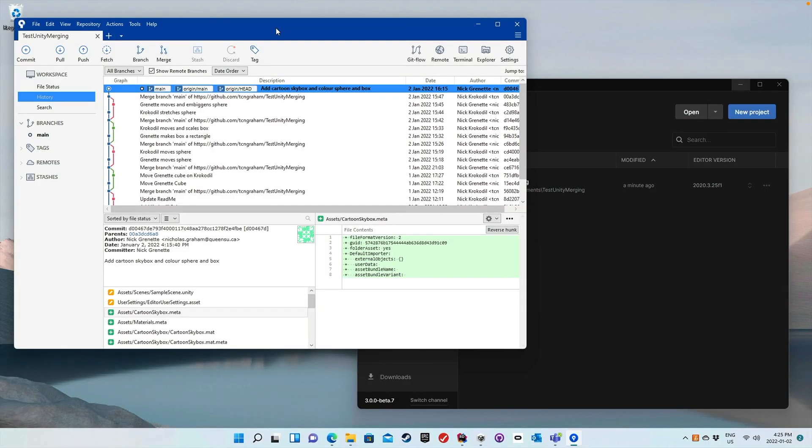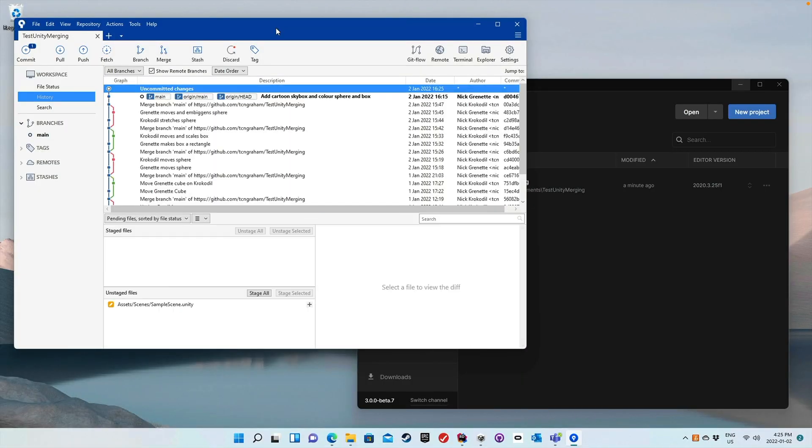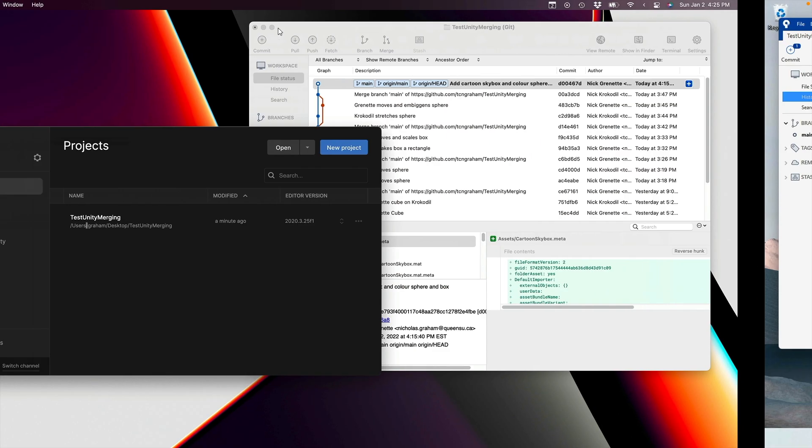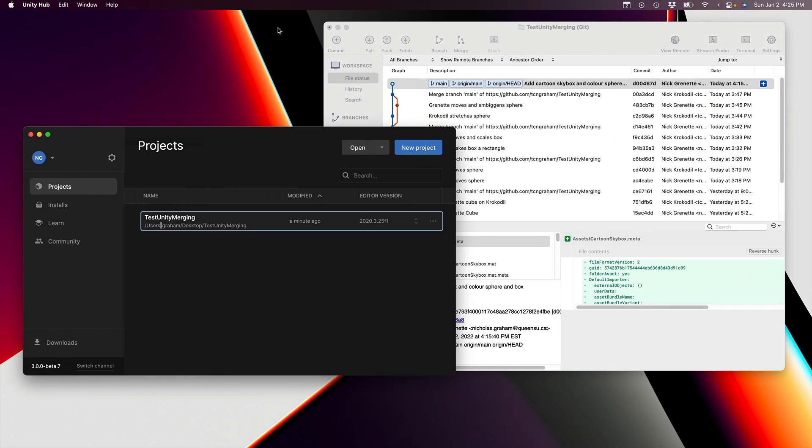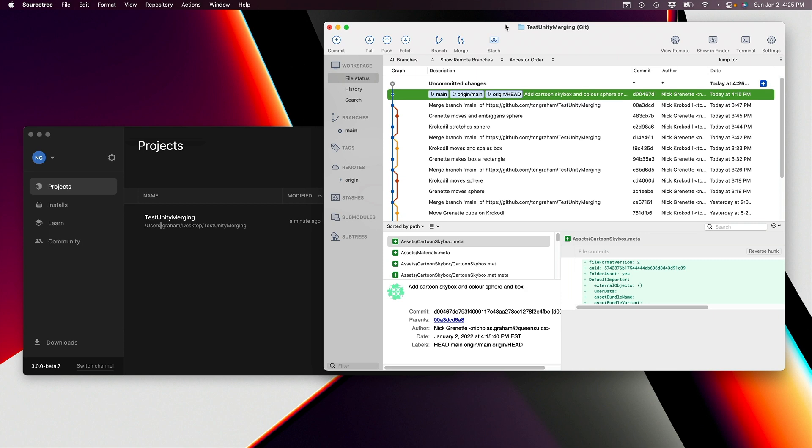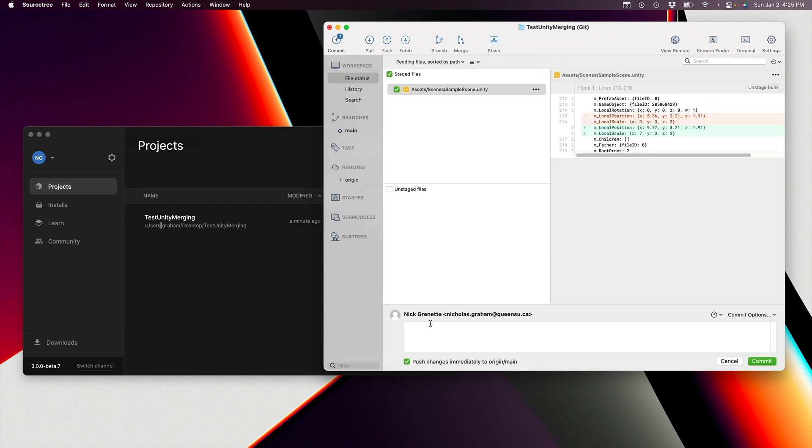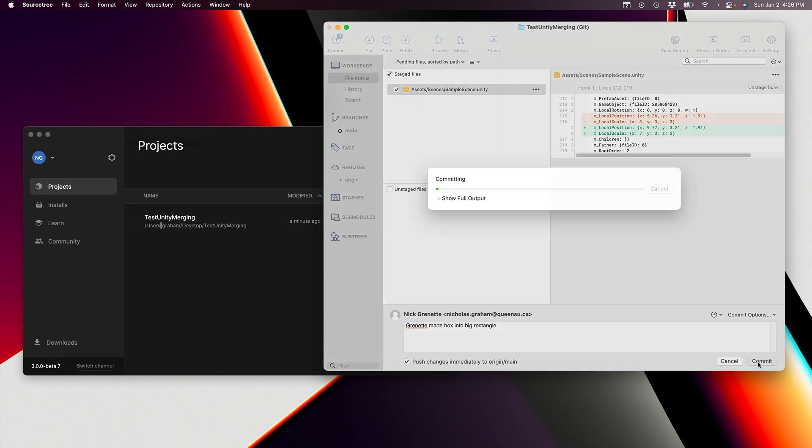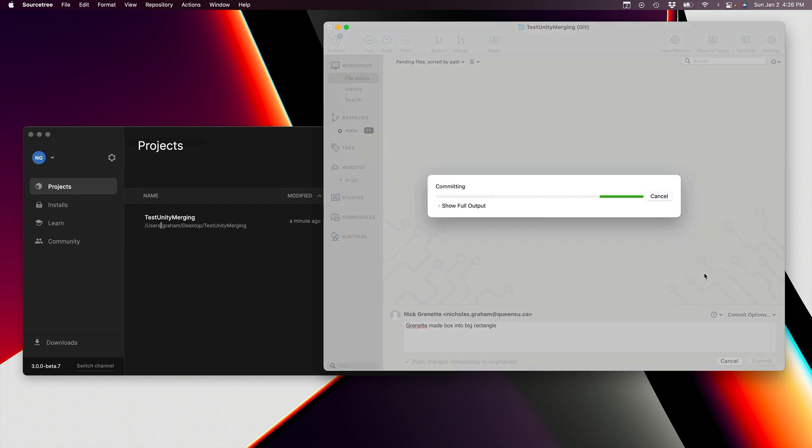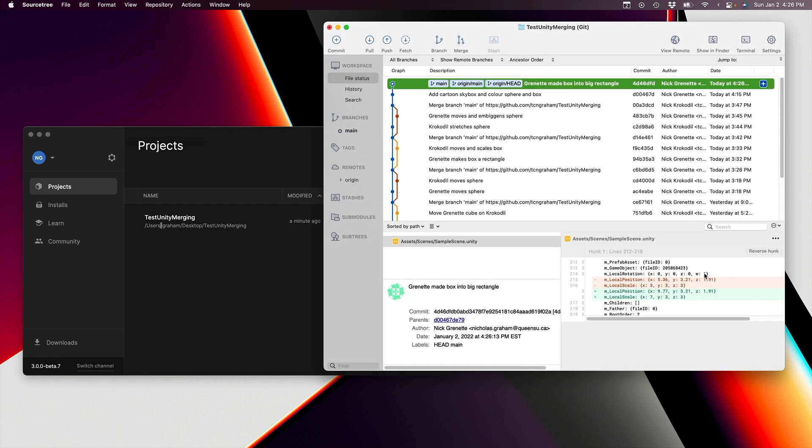All right, so we've now got the problem that we've made two sets of changes on two different computers. Let's head back over to our Mac, Granette, and let's commit the changes here first. So we go through the usual business, we're going to commit, we're going to say, so Granette made the box into a big rectangle, and we'll push these right away back to the remote server. And there was no problem with doing this, of course, because Granette made the change first, made the commit first, and therefore is not aware of the changes that were made on Crocodile.